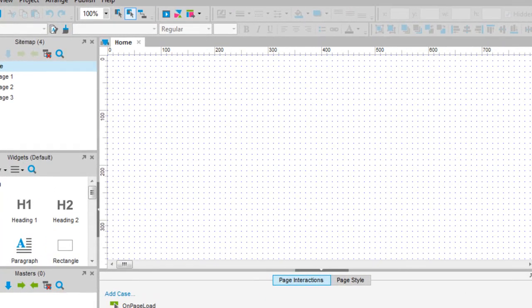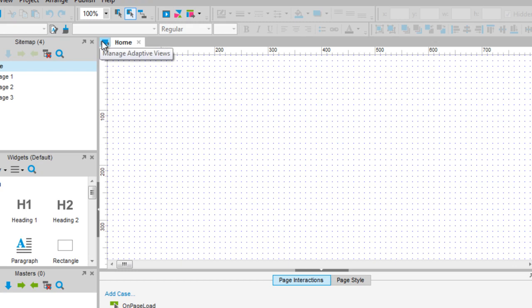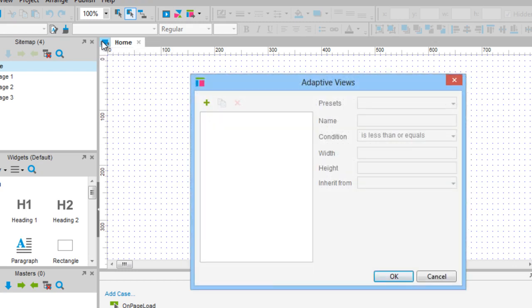To do this, we need to click the Manage Adaptive Views button in the top left corner of the canvas and start adding new adaptive views.